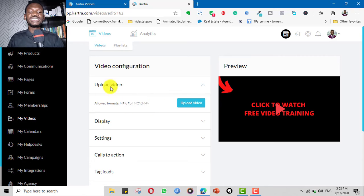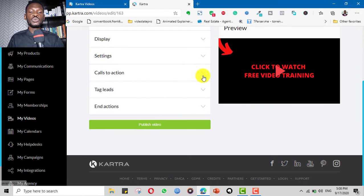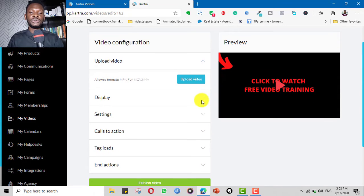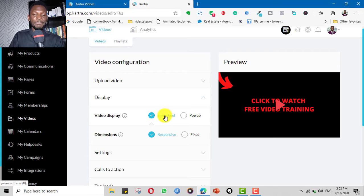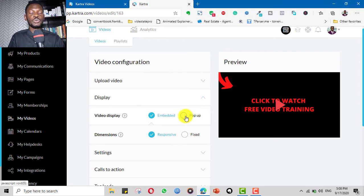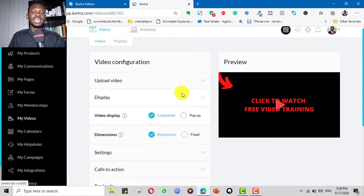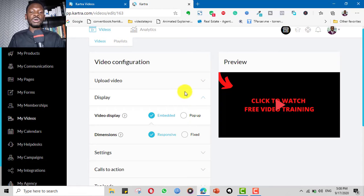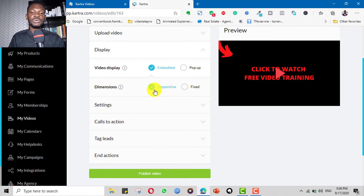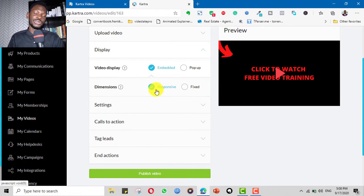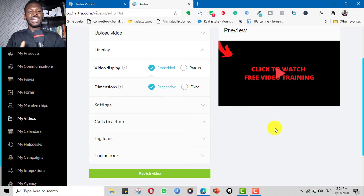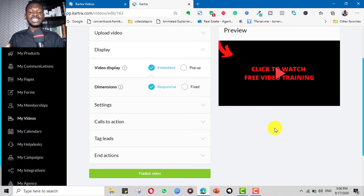It tells you the several configurations you can do for your video. After uploading the video, you can choose to embed the video on a page or you can choose it to be a pop-up. You can choose the dimension to be responsive or to be fixed. It's great to leave it as responsive so that across different devices it still appears very well.